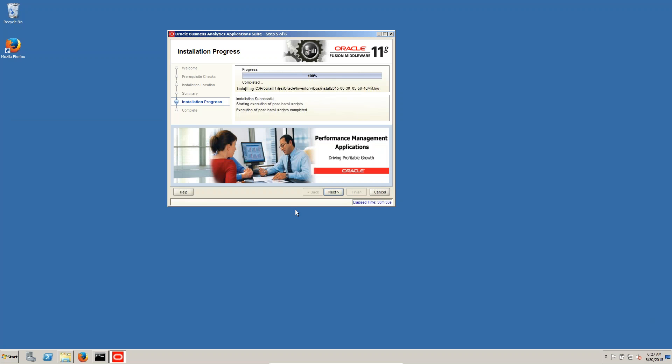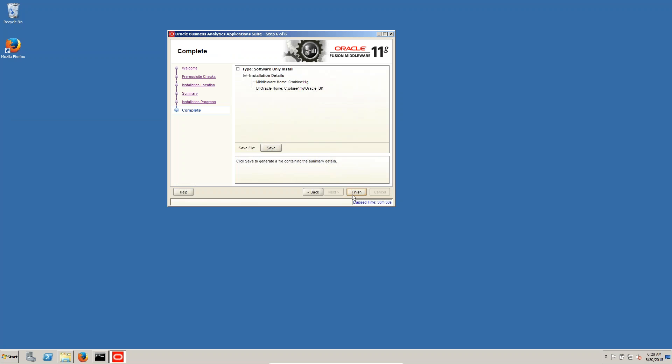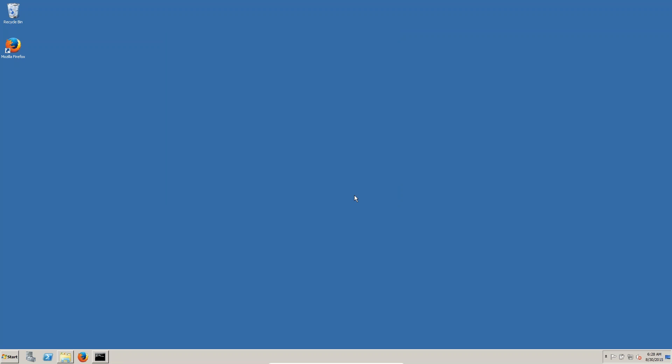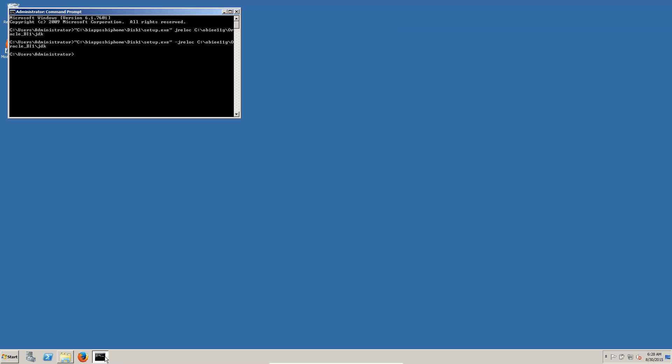It's taken 30 minutes to complete. Click on next, click on finish. In the next session we are going to update the OBI patches. OBI patches. We are going to upgrade in the next session. Bye.